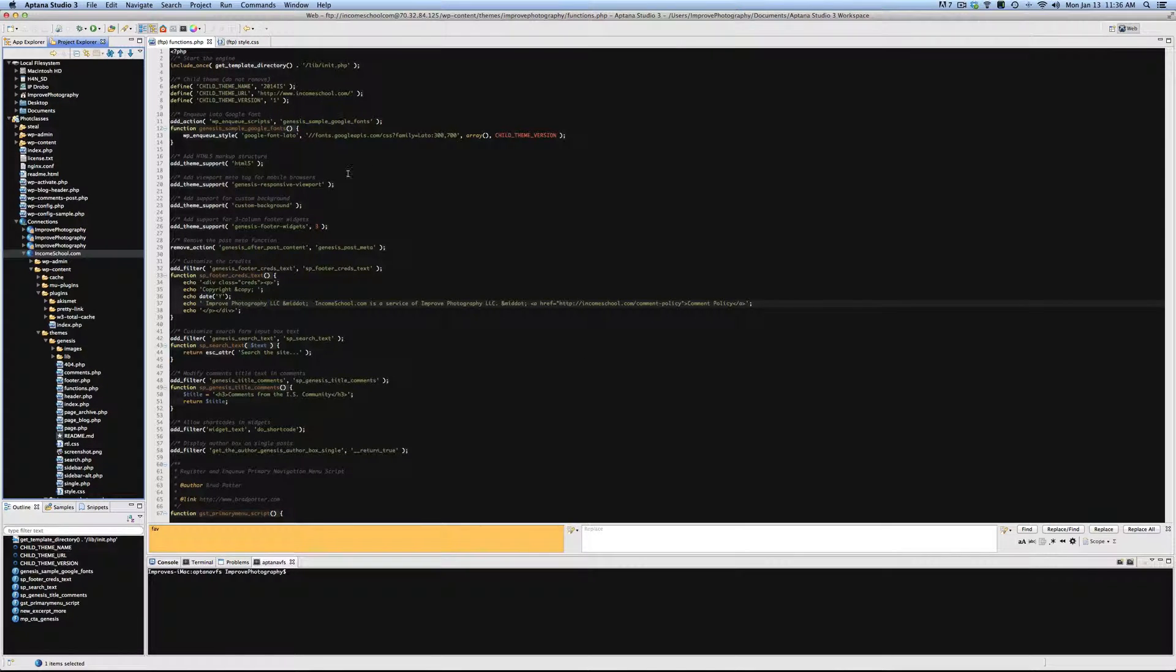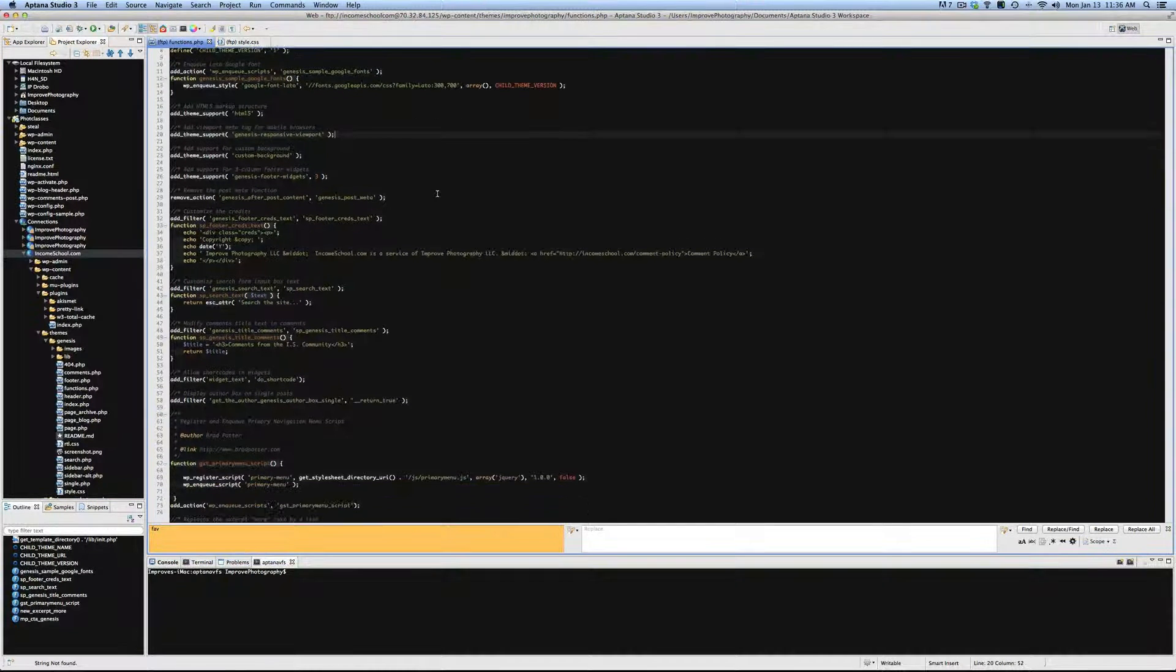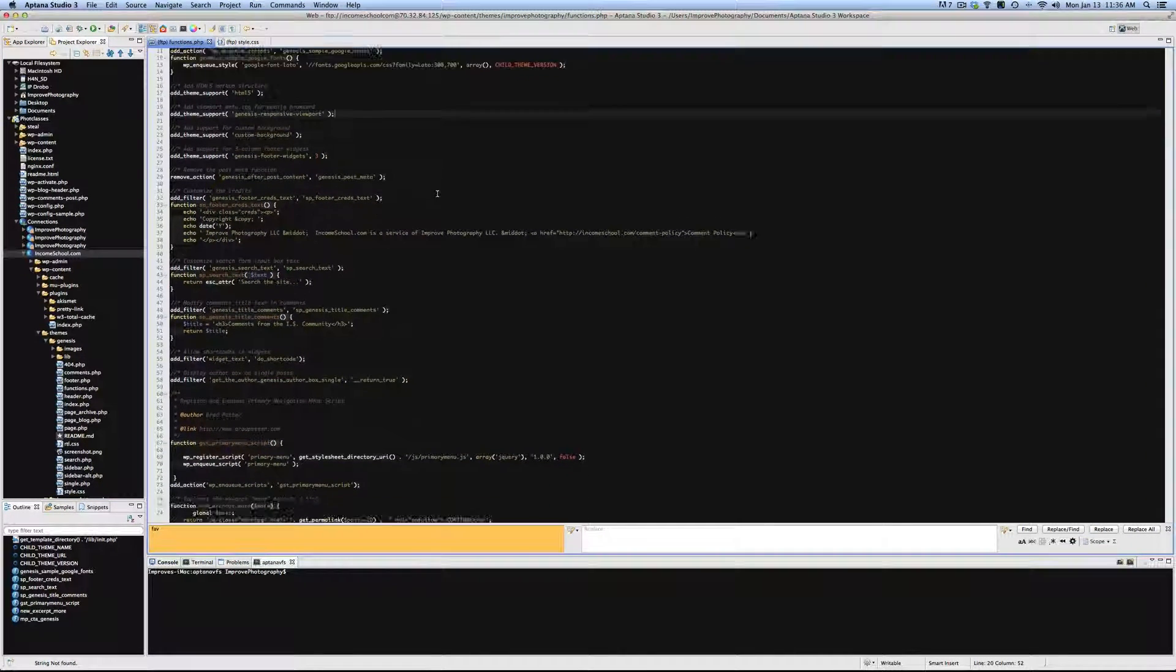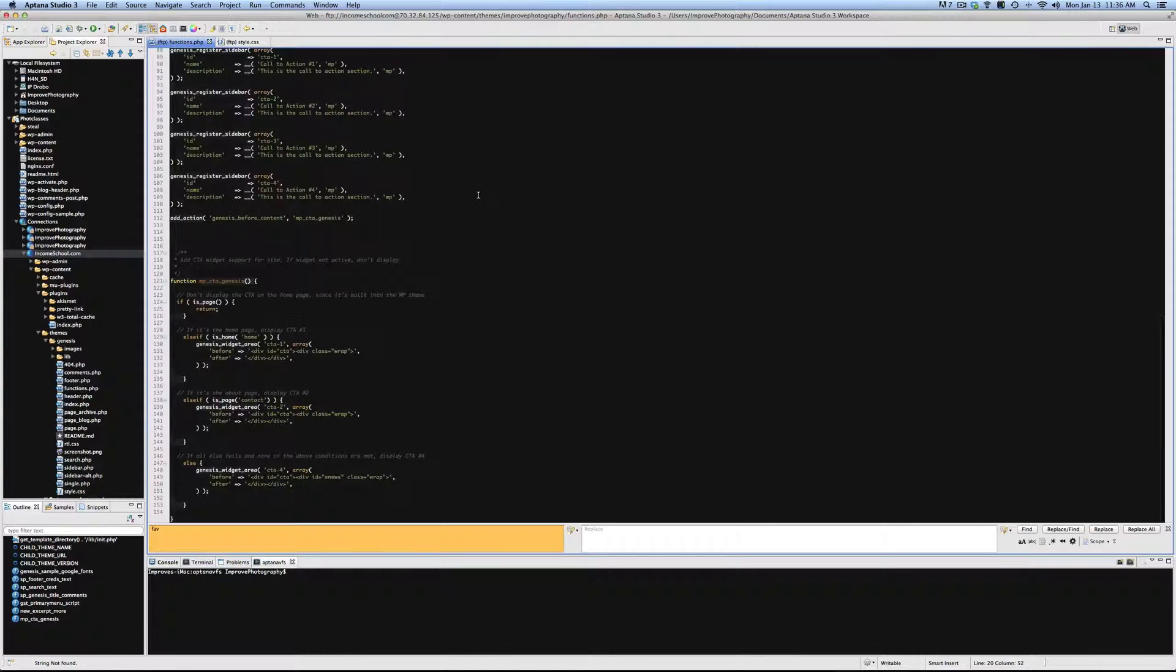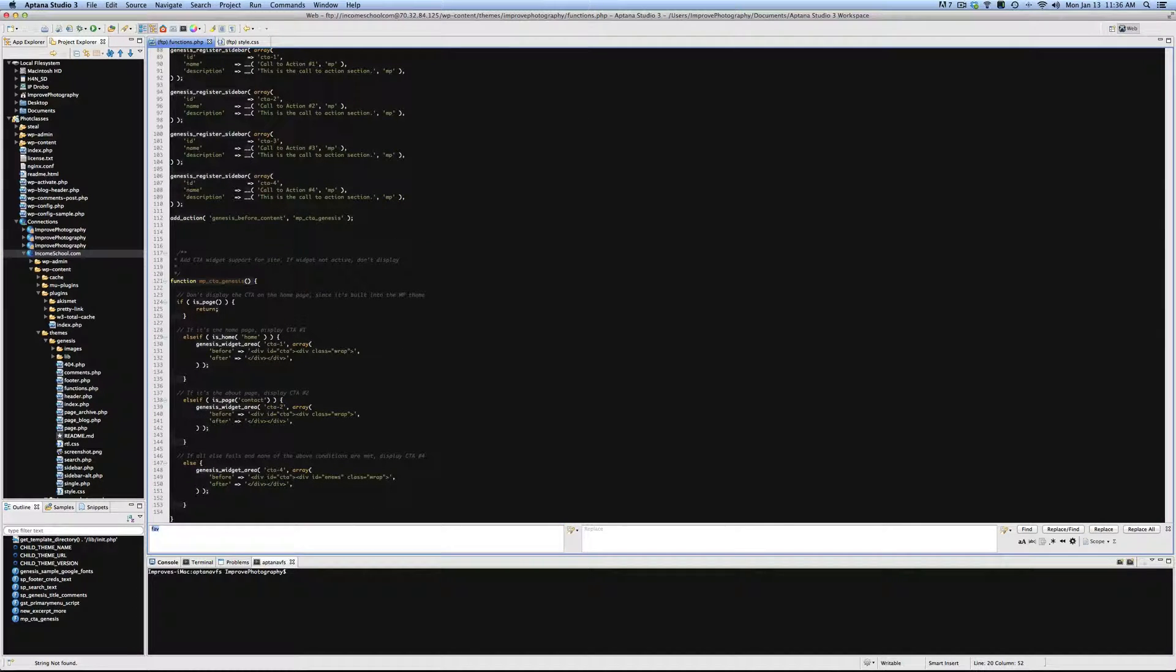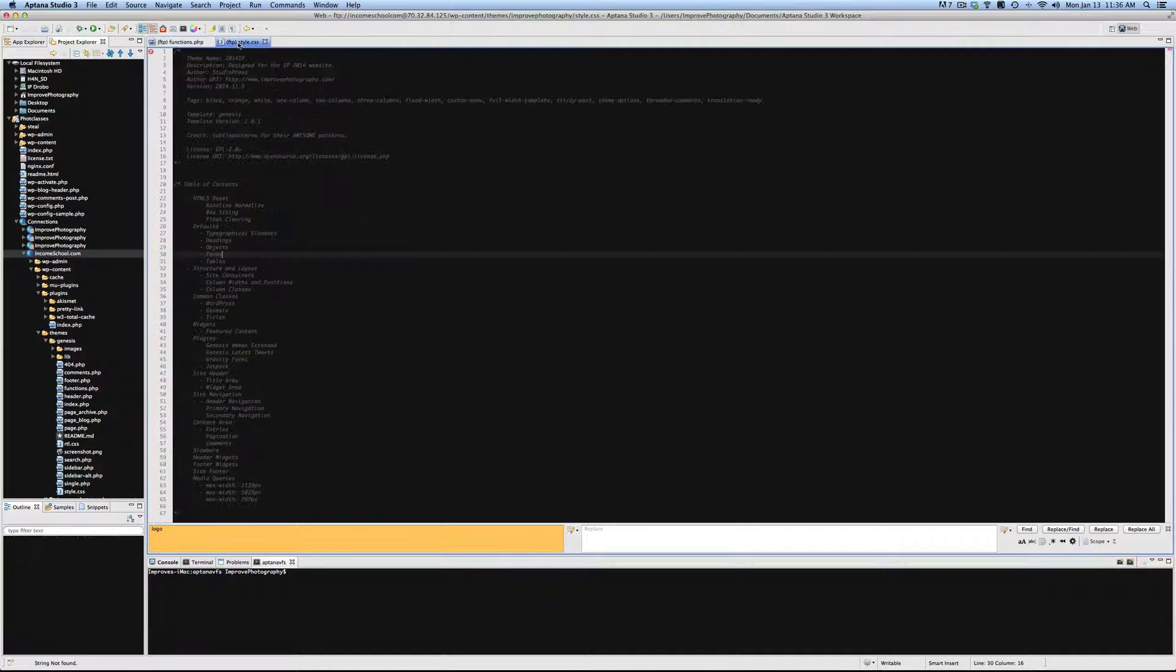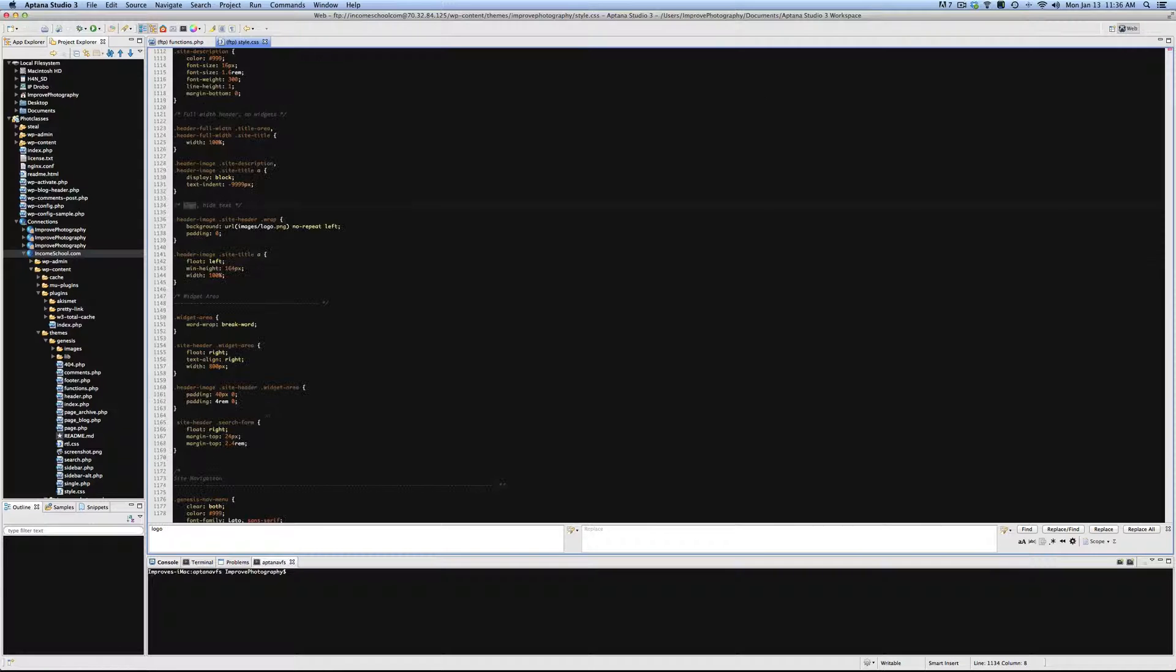Now we're going to go into our functions.php, and we need to find where it's adding the logo. So let's do a Command F to find this, and we're going to search for logo. Oh, it's not there. Let's see if it's in style.css.